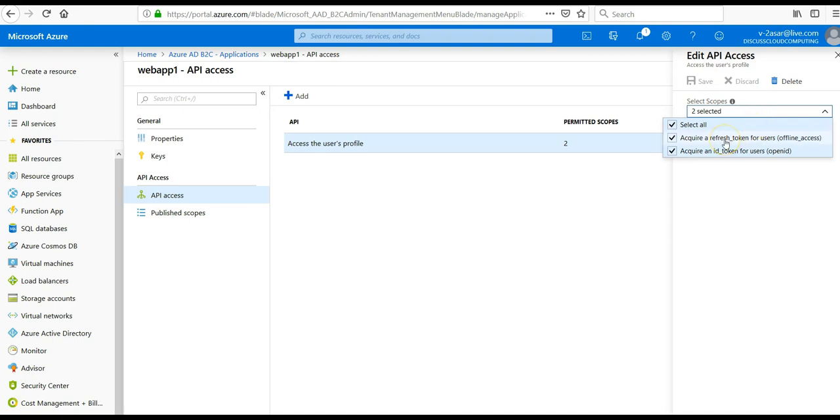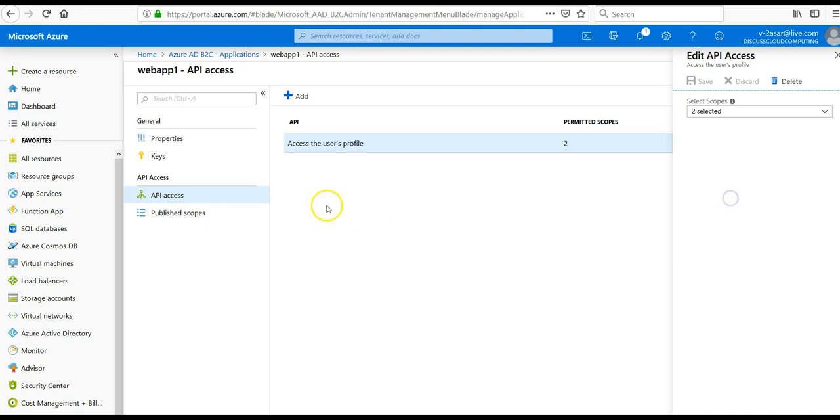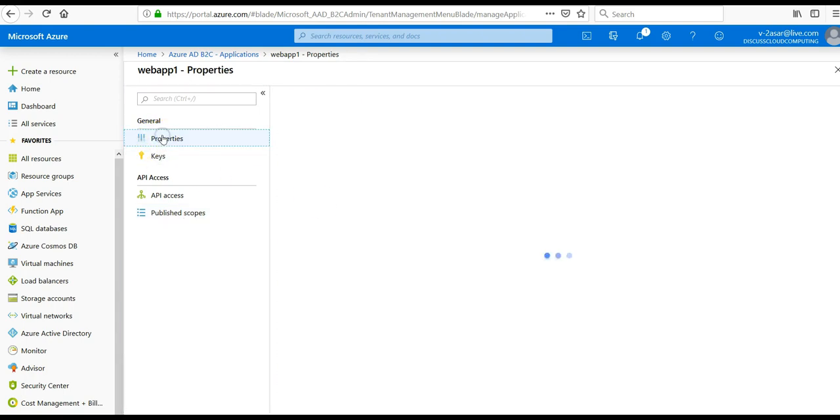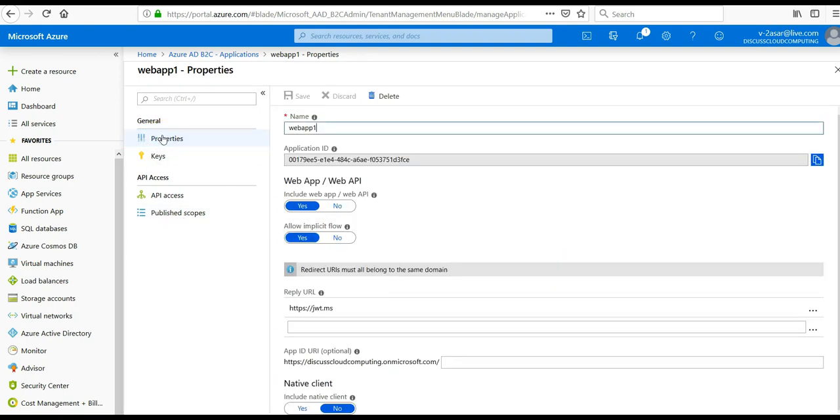To acquire a refresh token for users, acquire an ID token for users, the published scopes of the registered application in your Azure AD B2C tenant are here. So this is how you register an application into your Azure Active Directory B2C tenant.